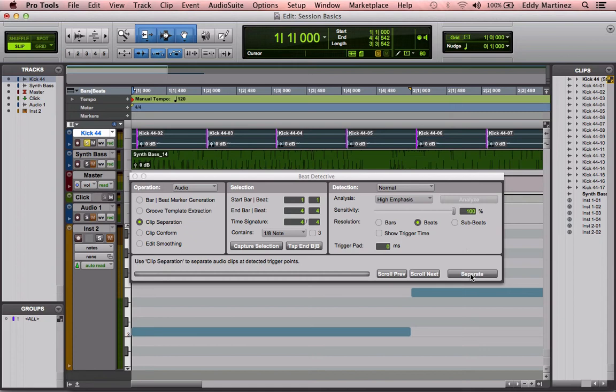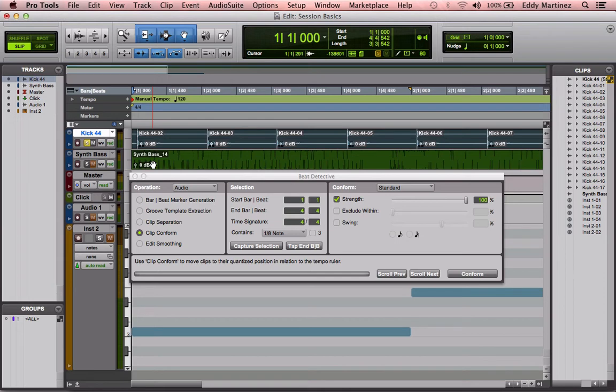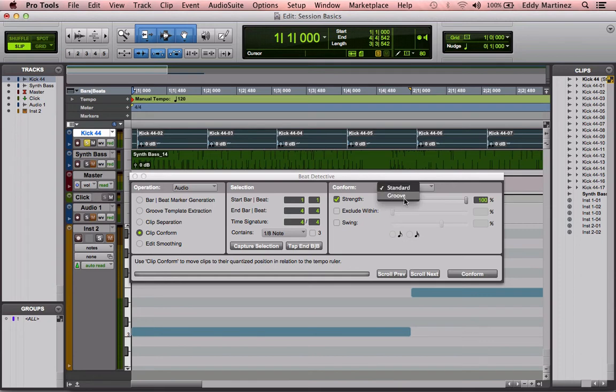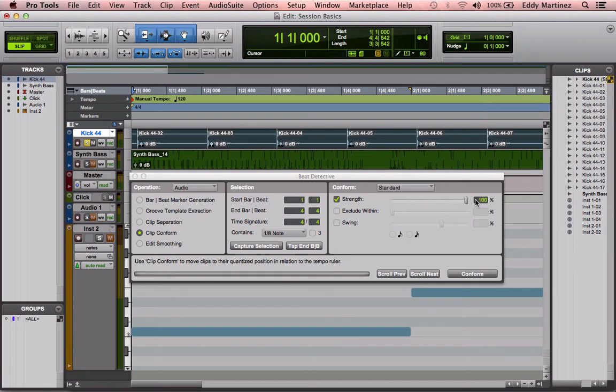Now, the next thing we want to do is go to Clip Conform, which is going to say, okay, I'm going to move all these clips now to exactly where they need to be. So the selection stays the same. The only thing that needs to change is how it's going to conform this. We're not going to do a groove, we're just going to keep it standard. Now what the strength is, is basically like MIDI, this is like the quantization of it. How close to the beginning of the beat is this going to actually be? If you want it to sound a little bit more human, you'd move this bar or fader accordingly. I want to keep it right on the grid, almost robotic, and we'll leave it right there.